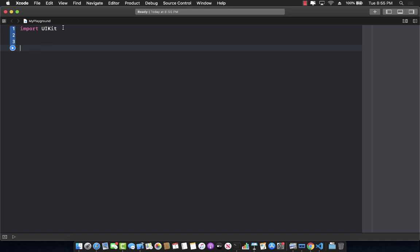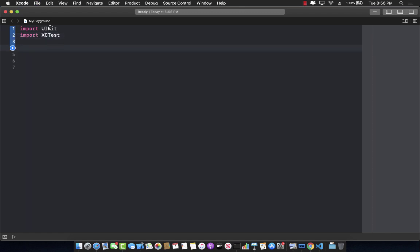Let's first import our XCTest framework. This framework is responsible for allowing you to write unit tests. Since we are using test-driven development, we will have to write our failing test first, then make sure the test passes, and then and only then can we refactor it and start the loop again.